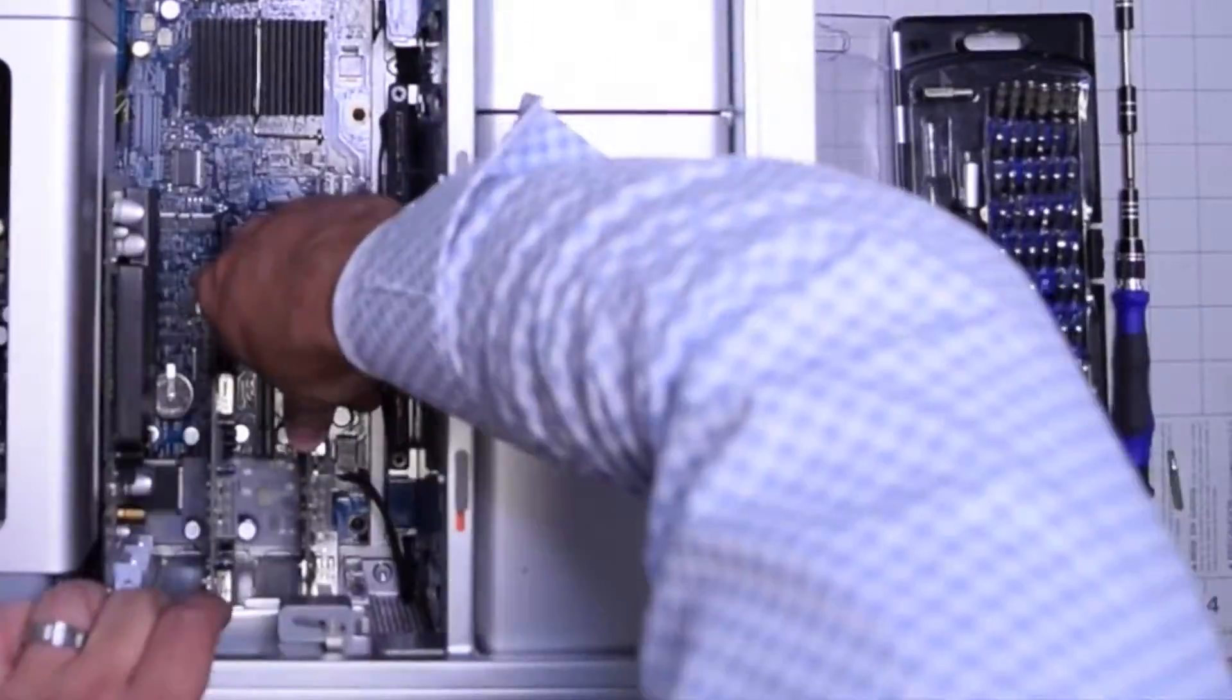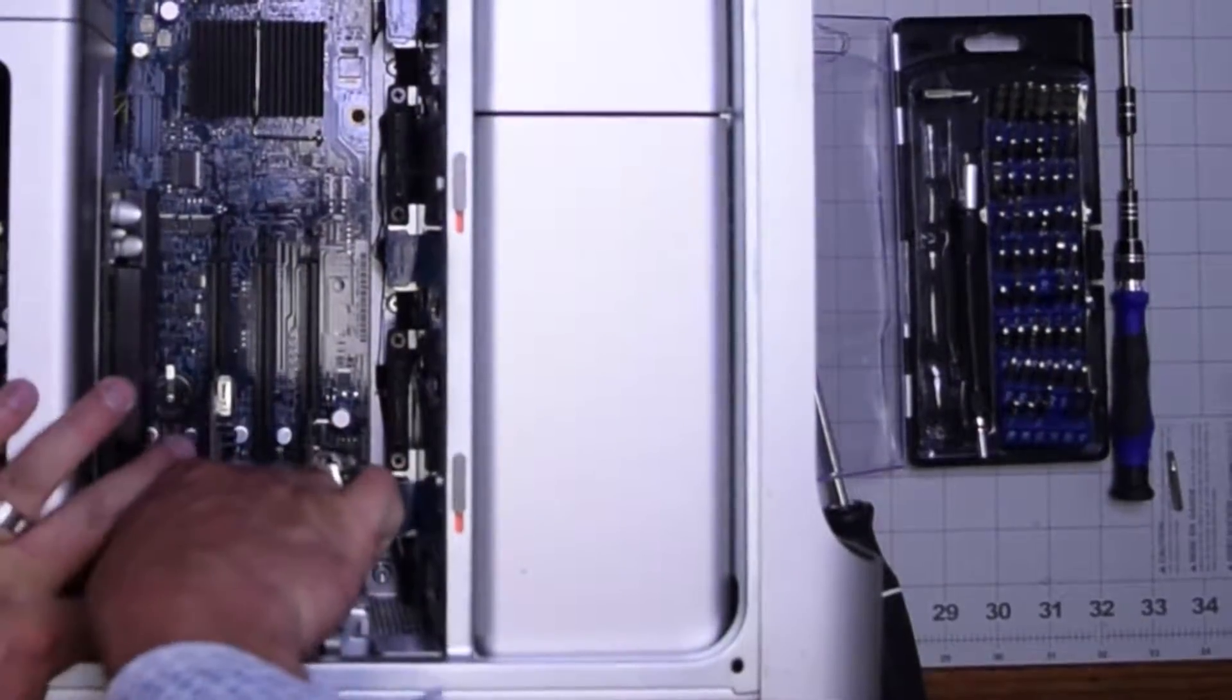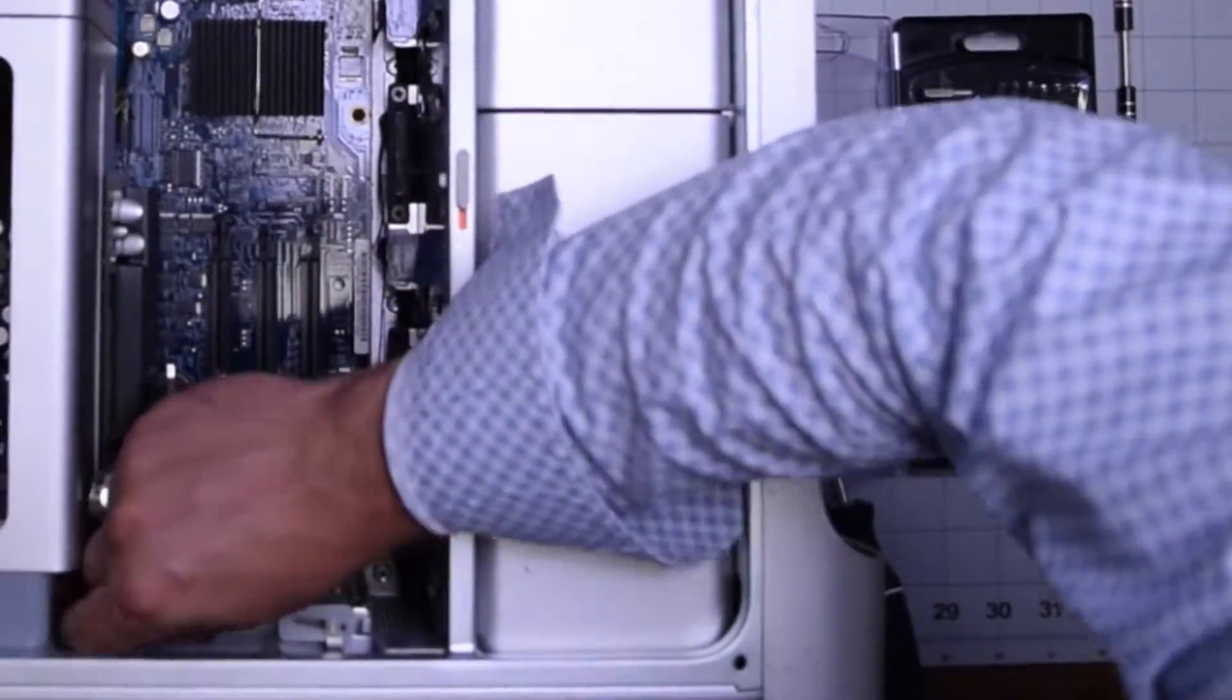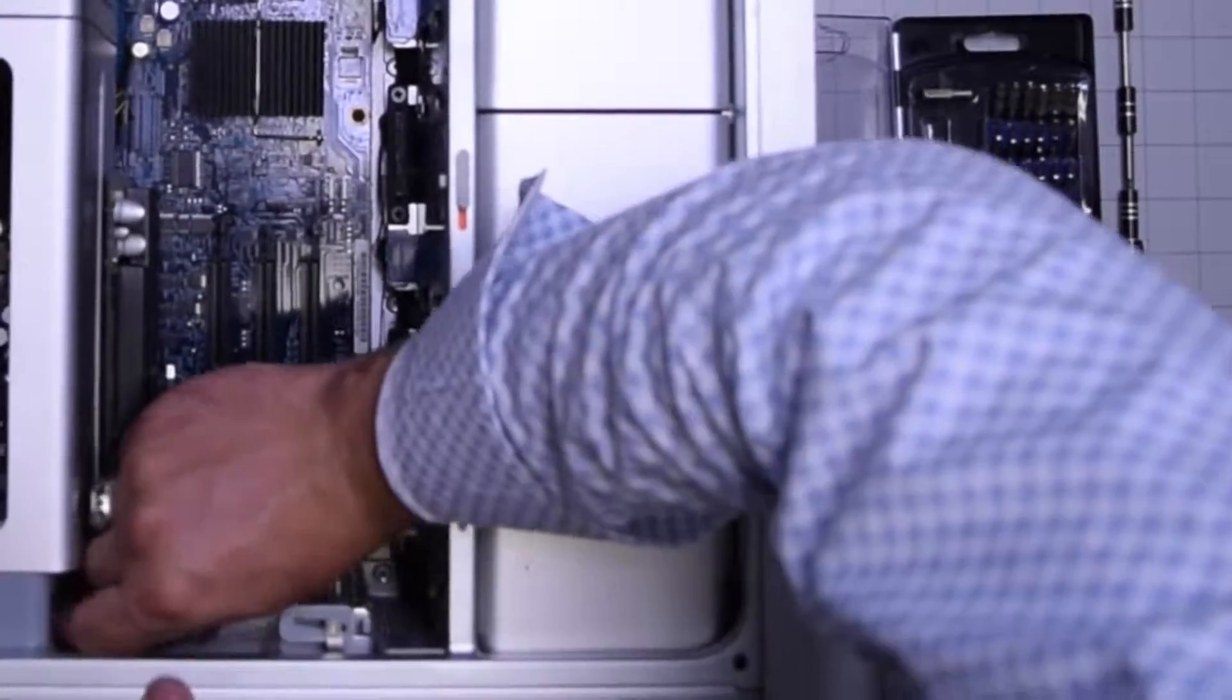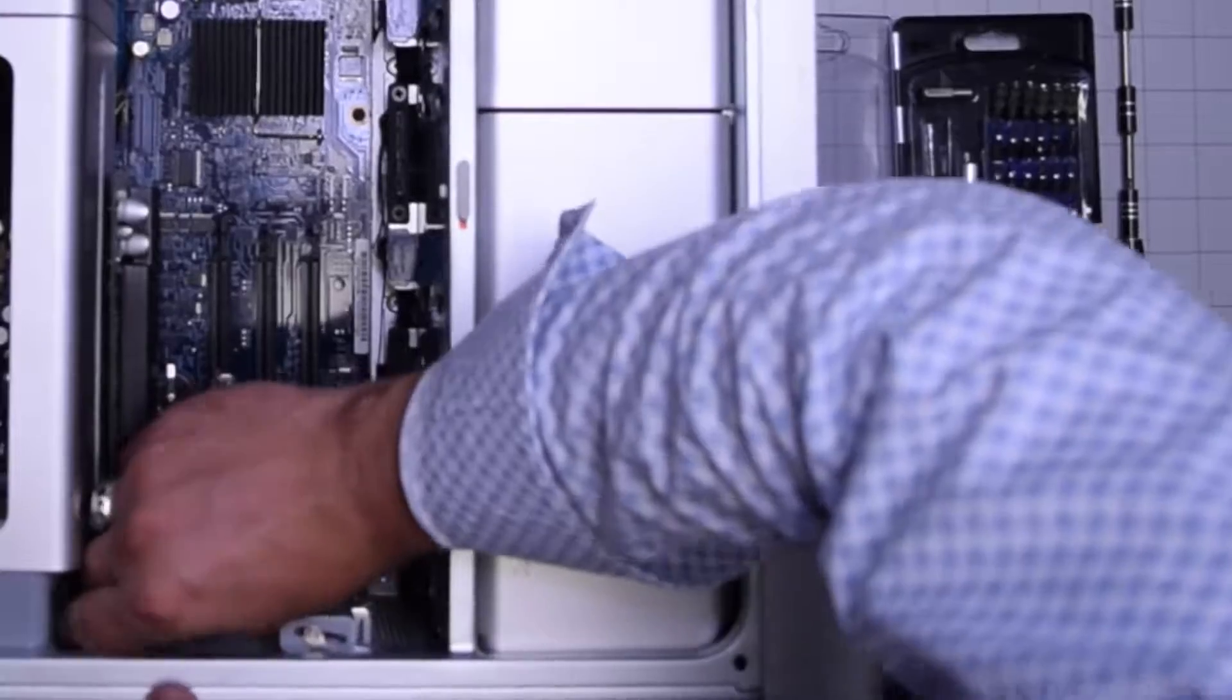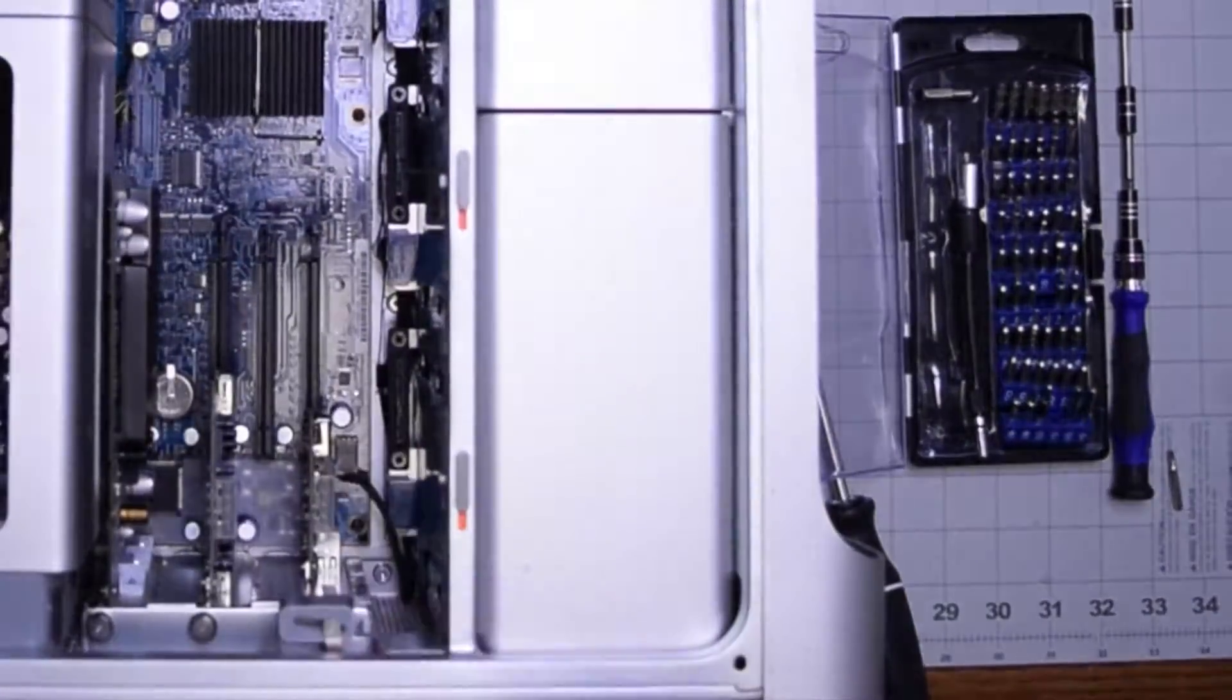Go ahead and secure the bracket back on top, and fasten the two screws that are securing the graphics card. And that's it.